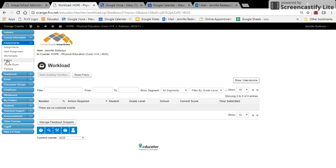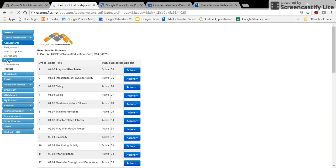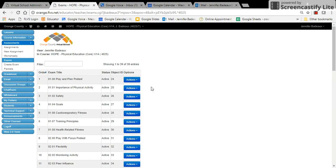Once you're in assessments, you'll go to exams and then you'll pick the exam that you want to set the password for.